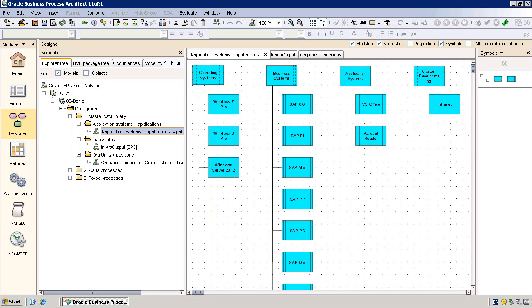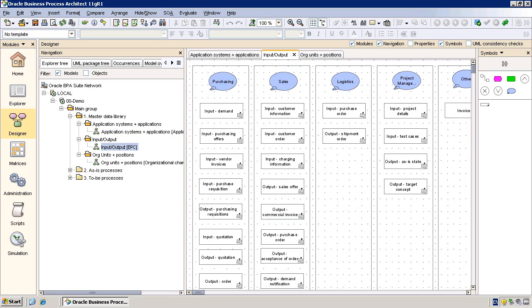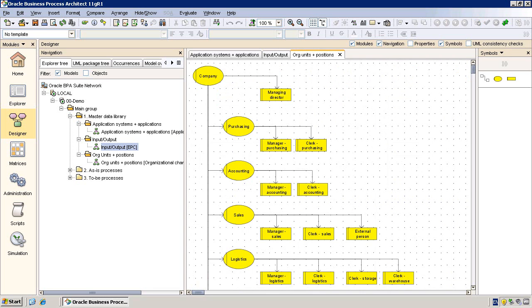Let us have a look at some sample diagrams. The present diagram is an application system type diagram. This next one is essentially an EPC type diagram, displaying inputs and outputs. And finally we have an organizational chart diagram.